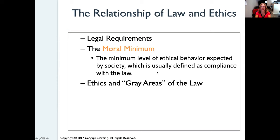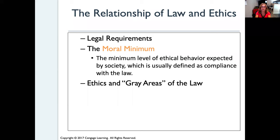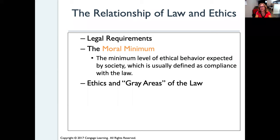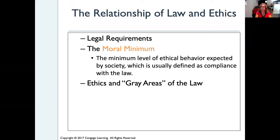Let's look again at the relationship of law and ethics. There's usually a legal requirement — as individuals and businesses, you have to follow the laws. If there's a law, you have to follow it; if you break it, then you did something wrong. When we look at ethics, that's kind of the moral minimum. If all we do is follow the law and don't do anything above and beyond that, that might not necessarily be ethical. It's the minimum level of behavior expected by society and by businesses as well, so we really need to do a little more than that.